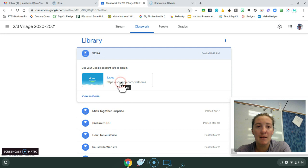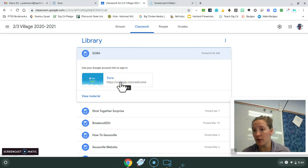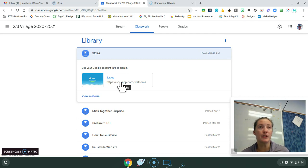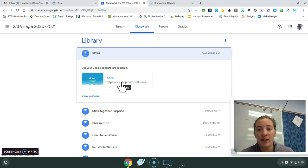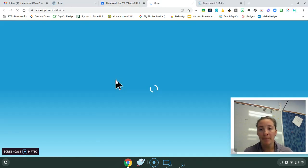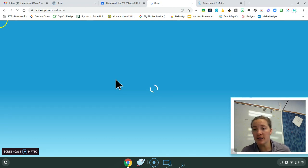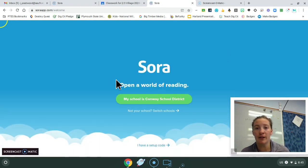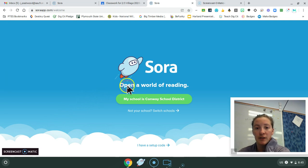Some of you may have heard of Sora before. It works in conjunction with OverDrive, which is sponsored by public libraries. So this is a kid-friendly app, and if you click on the link, it should bring you to a page that already recognizes that we're in the Conway School District.